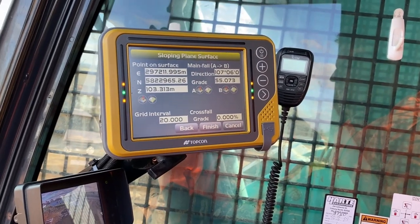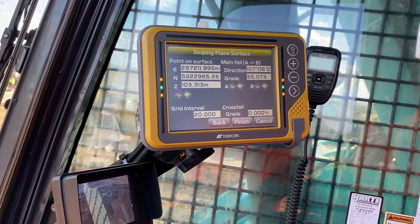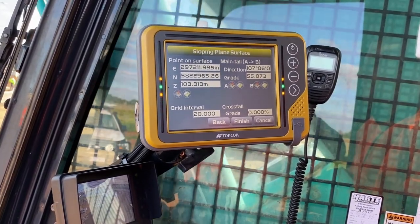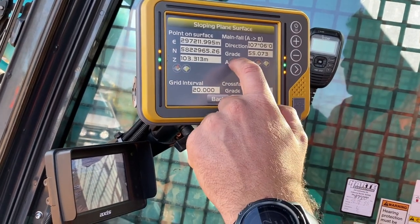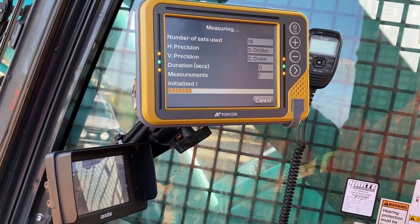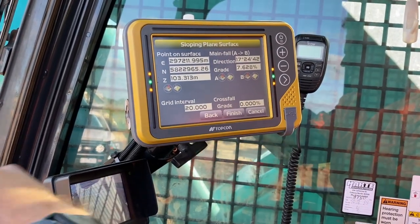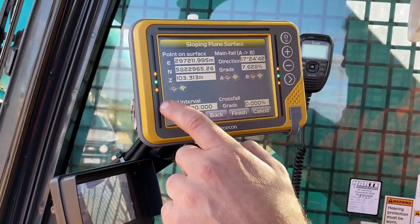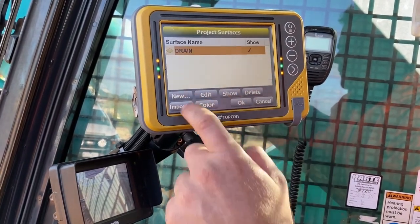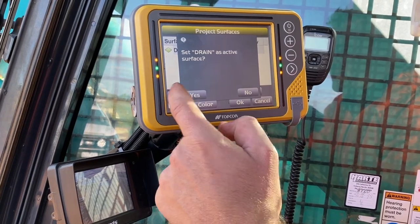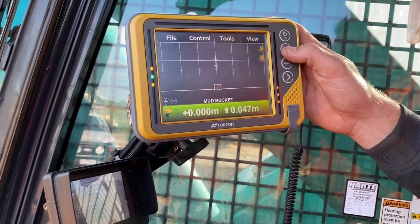If I move back again — I'll just push those cables out of the way. Then I'll go A. So from there to there is a 7% fall. If I hit Finish — showing drain. Active — set drain as active surface. Yes.